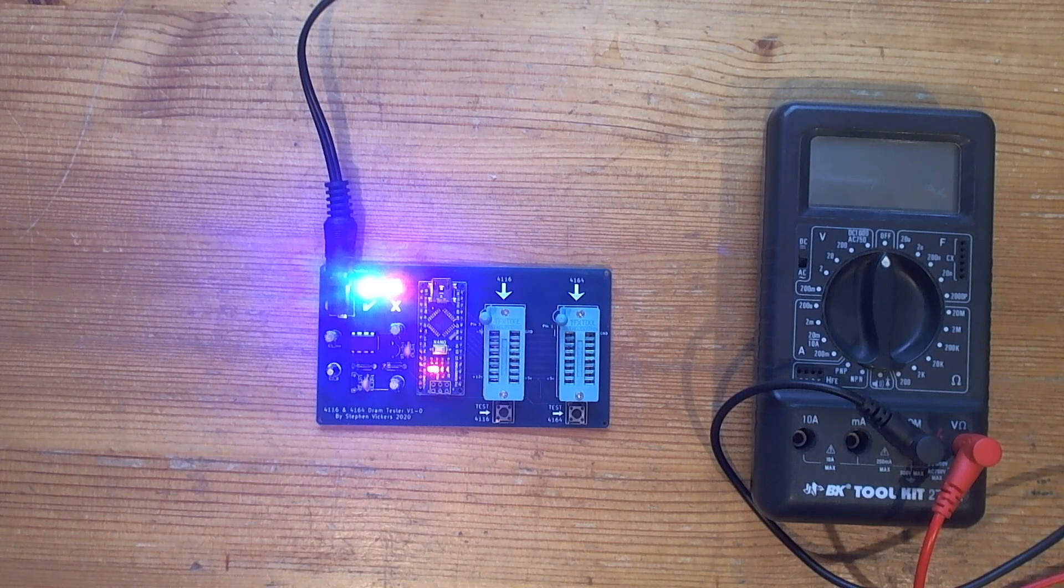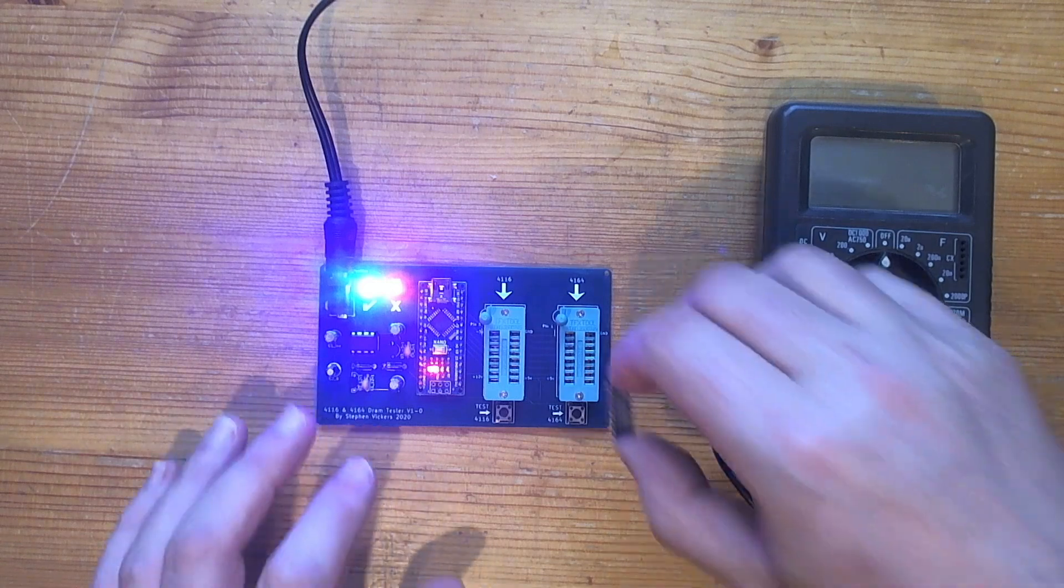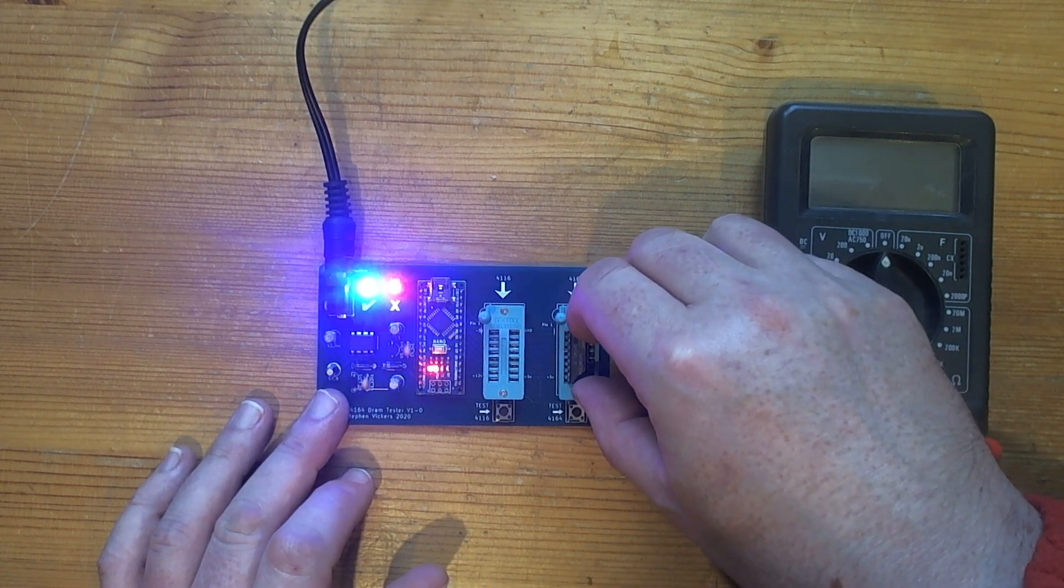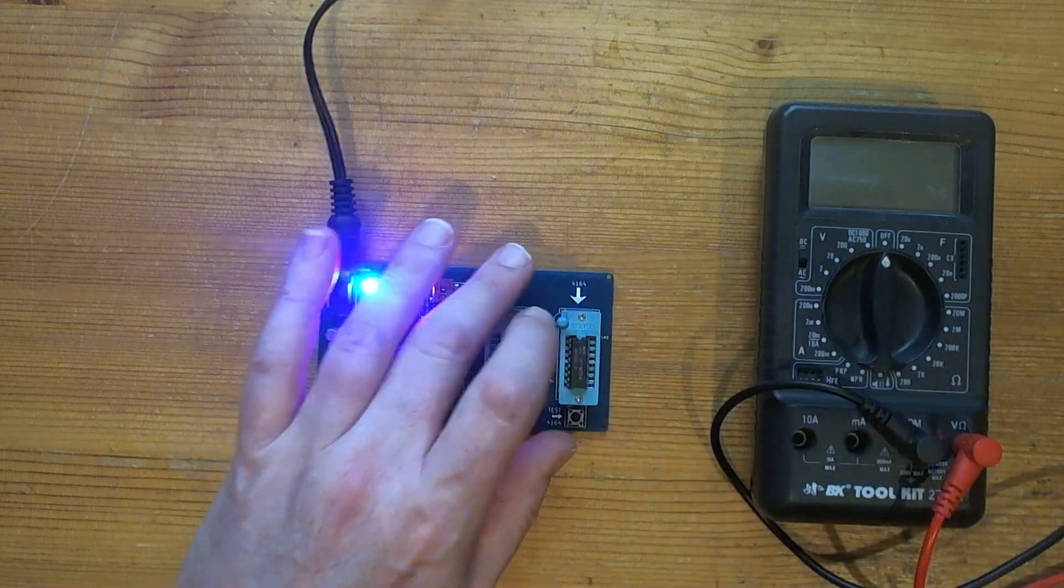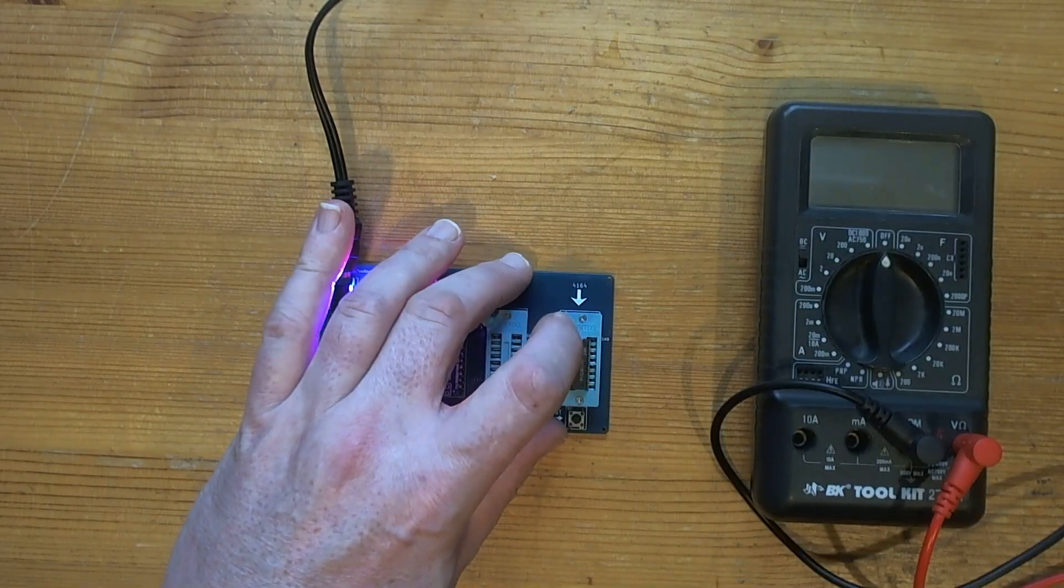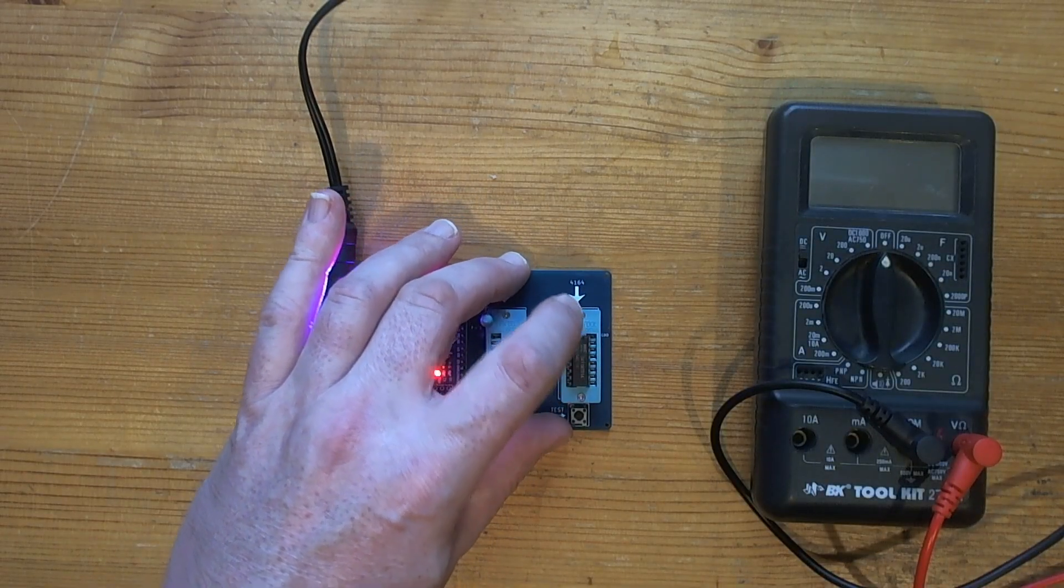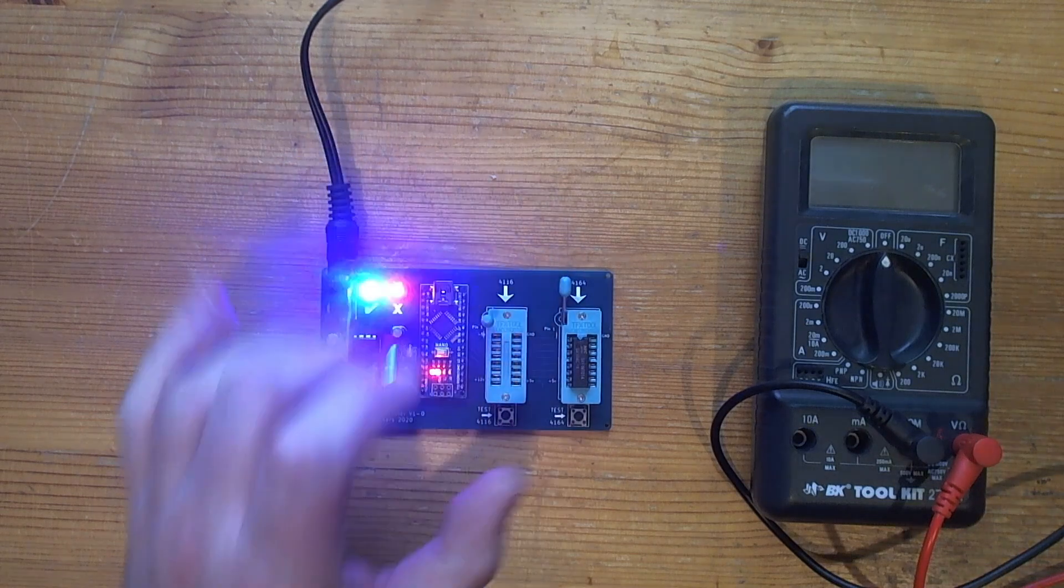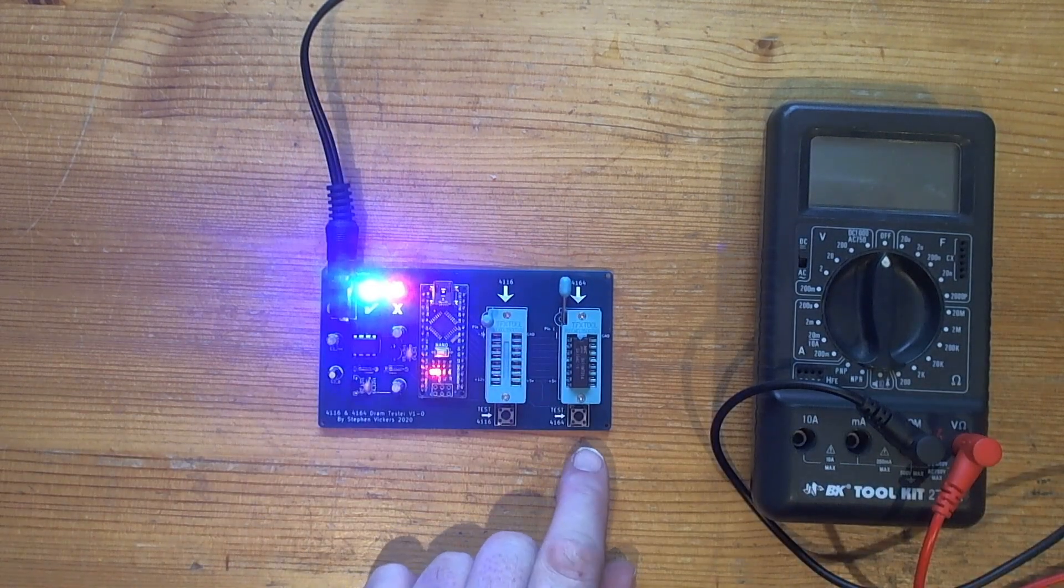So this is definitely a 4164 RAM chip. Plug it in the ZIF socket with the lever up, gently push the lever down. There we go. And press the button to test.